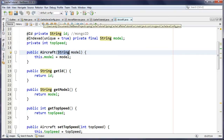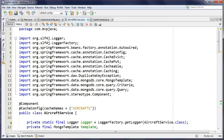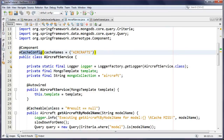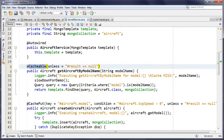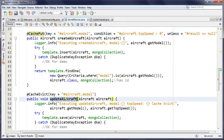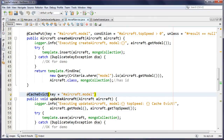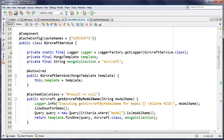Now the Aircraft service class. The first thing you'll notice is the @CacheConfig annotation at the class level. This is a way to regroup commonly used attributes across all your method-level annotations. For example, I'm using @Cacheable on one method, @CachePut on another, and so on. Instead of specifying the cache name on every annotation, I specify it once at the class level — 'aircrafts' — so I don't have to repeat it over and over.